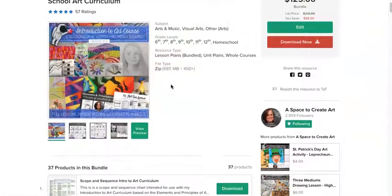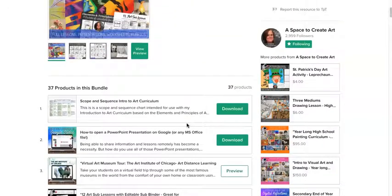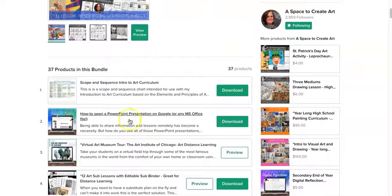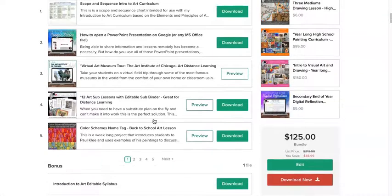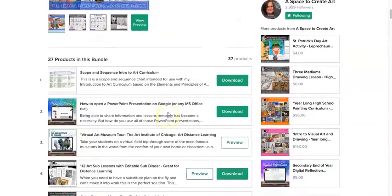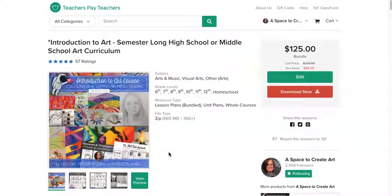This curriculum works as a full semester of high school art, easily a full semester of middle school, or even a full year of middle school depending on how often you meet with your students. I also uploaded instructions on how to open a PowerPoint or Word document in Google, so you can use it digitally. Additionally, I have 12 sub lessons included, which aren't in the scope and sequence but are a bonus. I hope you enjoyed this and have a great school year!